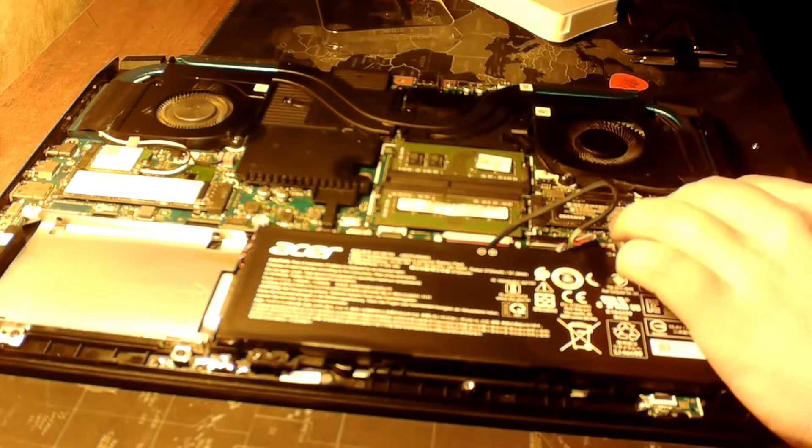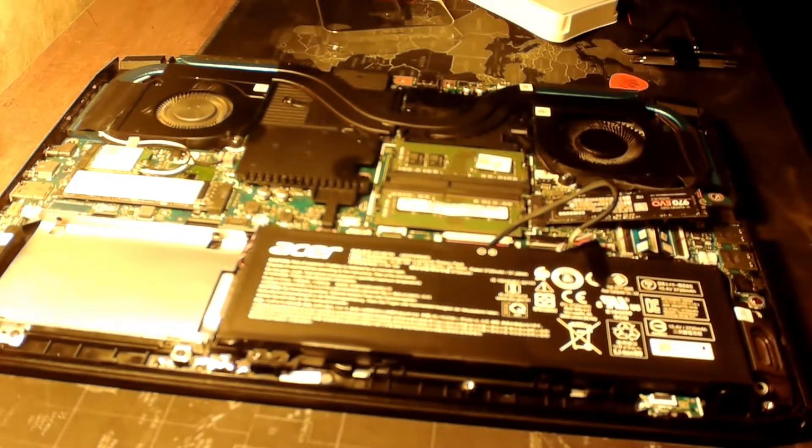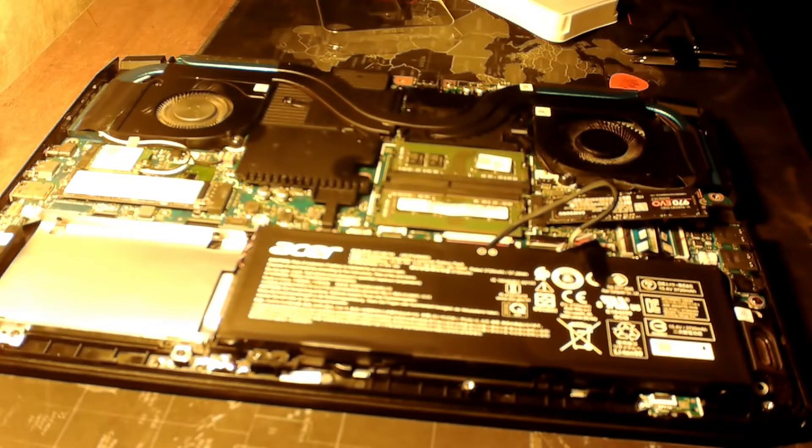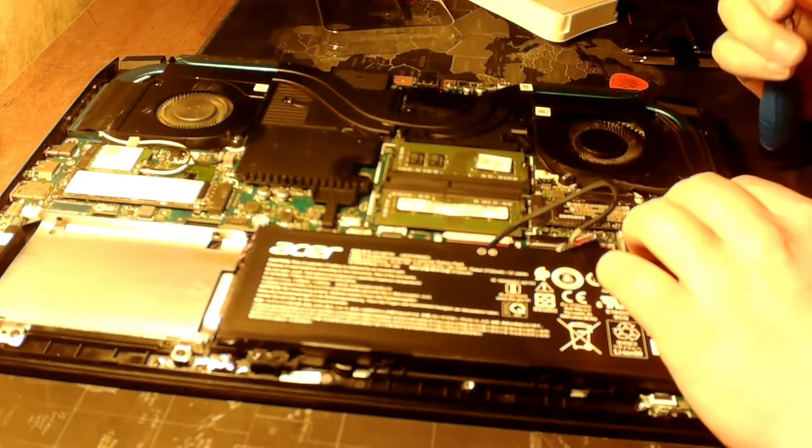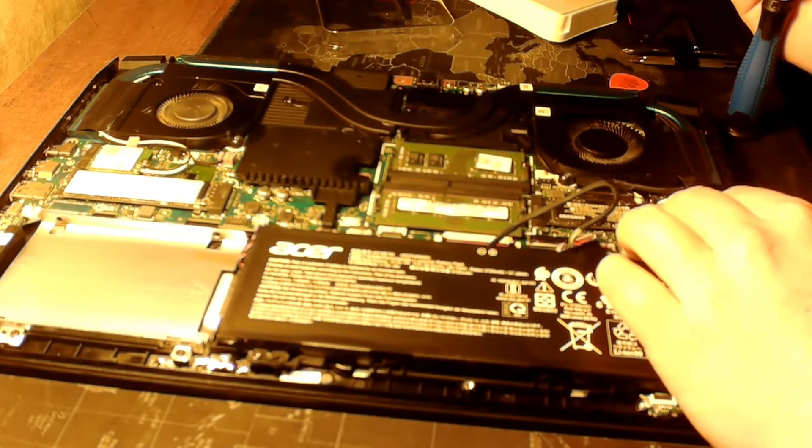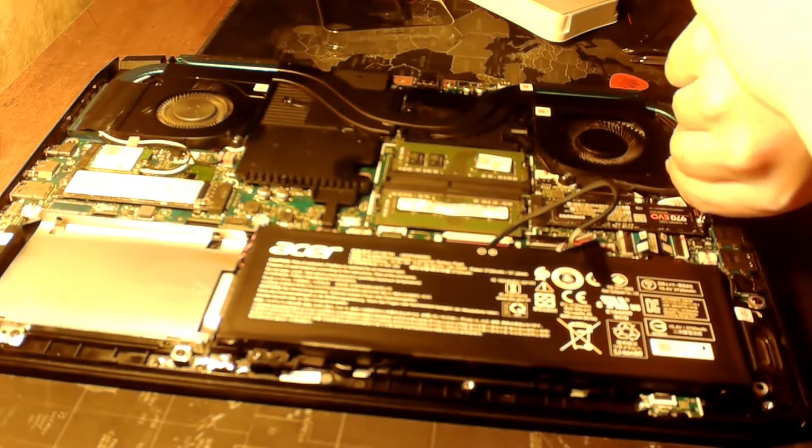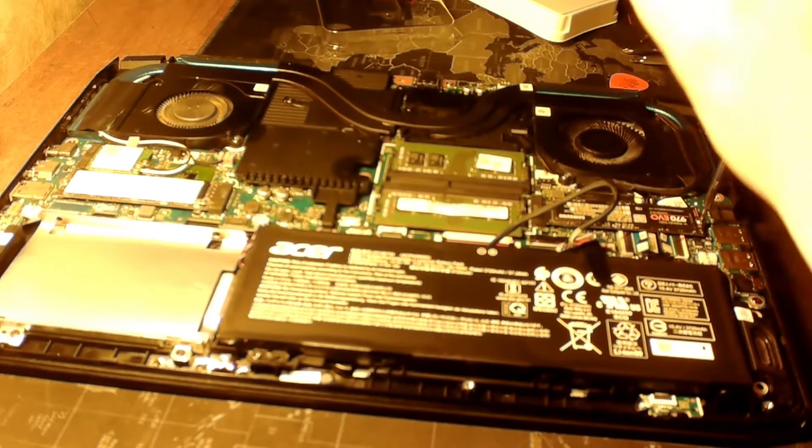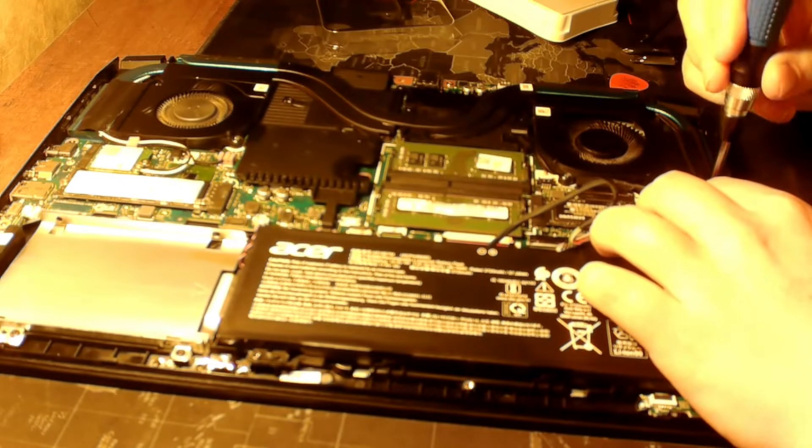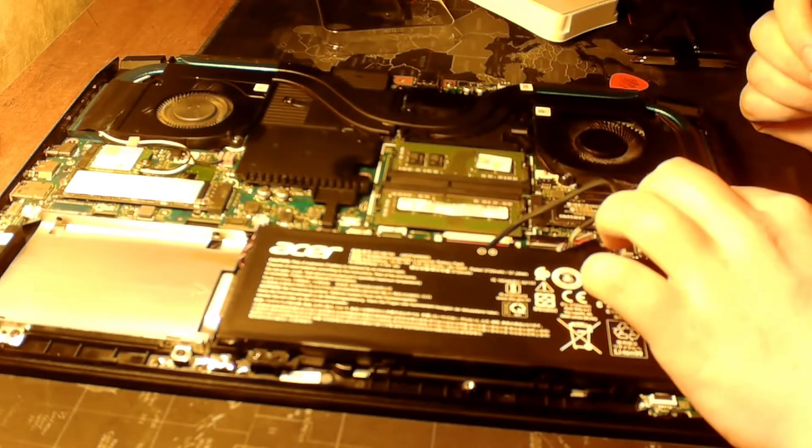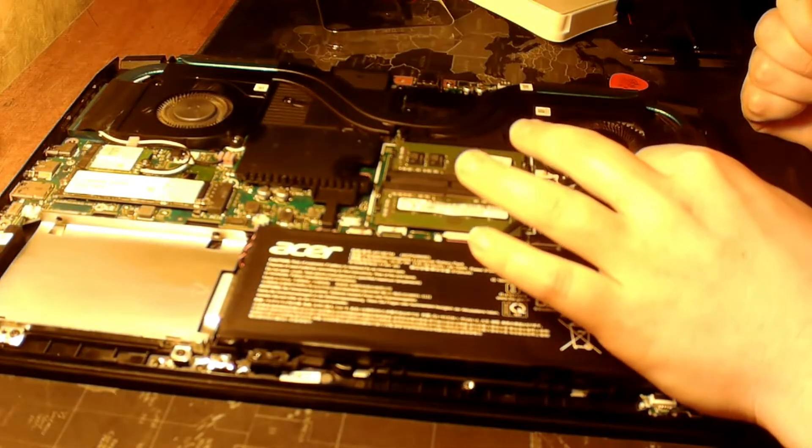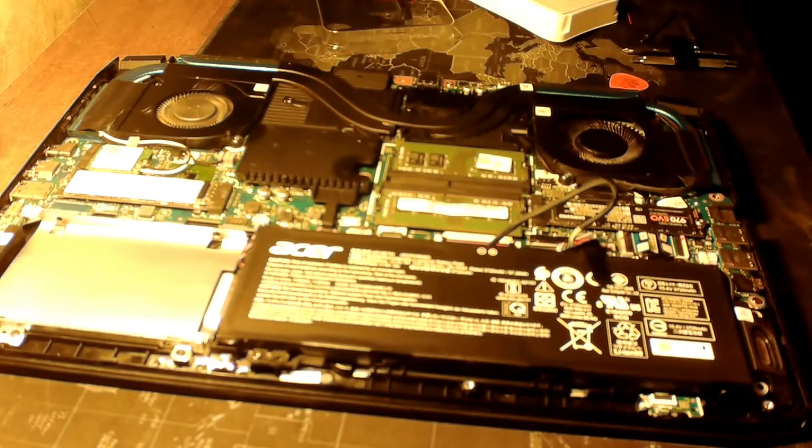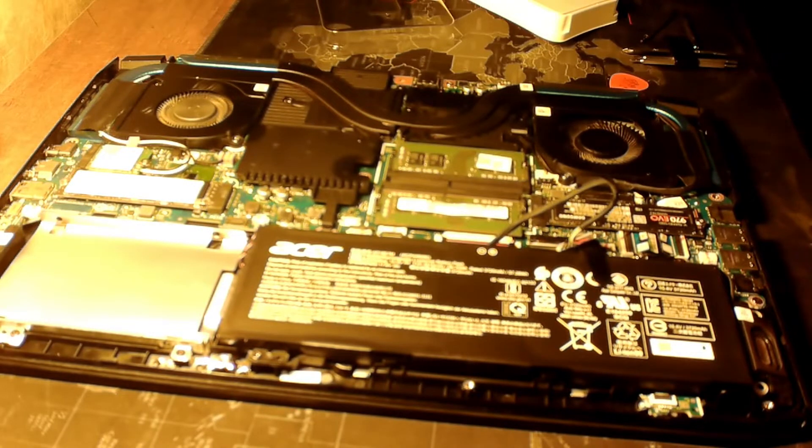I'm gonna take our tiny screw. And it's in. So we're gonna reconnect the battery and snap the case back on.